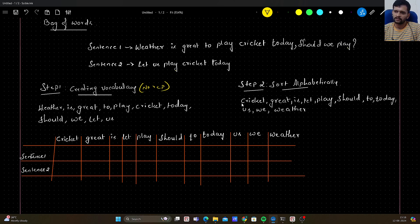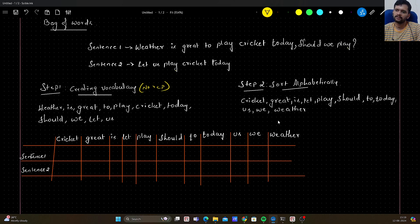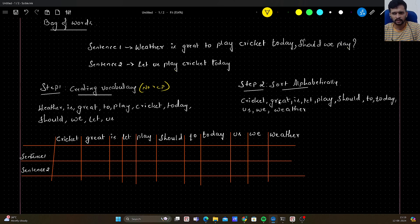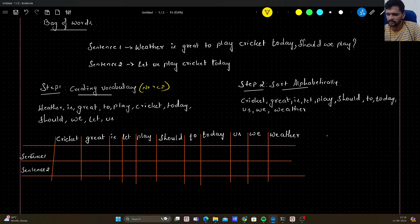Once we create the vocabulary, we sort it in alphabetical order. After sorting, it looks like: cricket, great, is, let, play, should, to, today, us, we, weather. This is how it looks after sorting the vocabulary, and this is the second step.